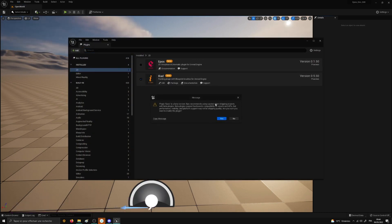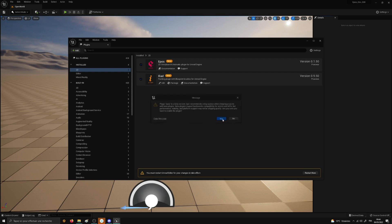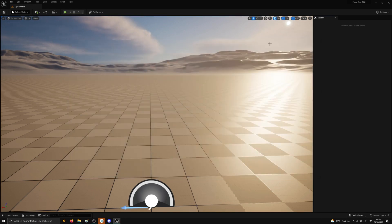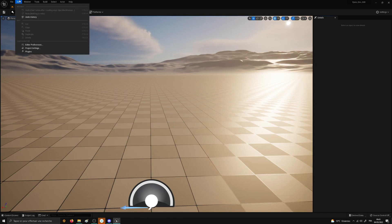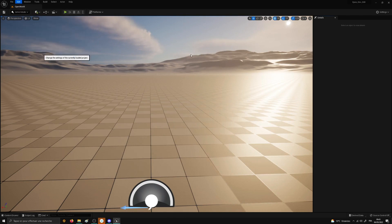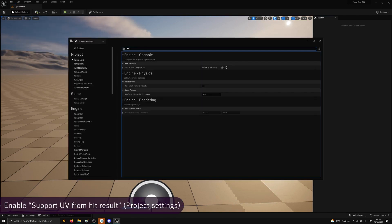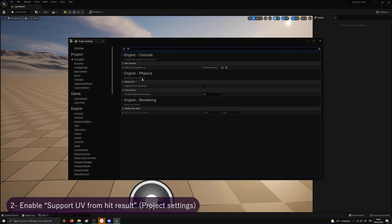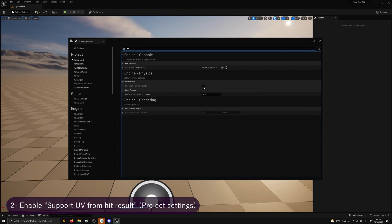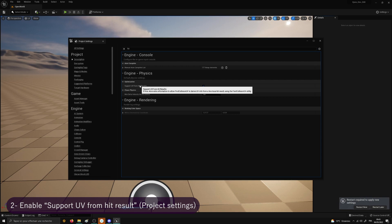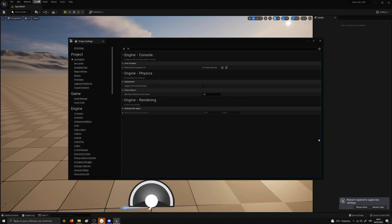Close the plugin panel and go back to the menu Edit, Project Settings. In the search bar, write Hit and find the option Support UV from Hit Results. This is very important because if you don't check this option, you won't be able to paint with Iliad.